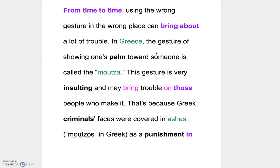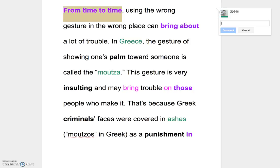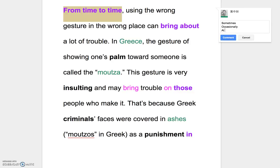好，那我們現在來進行第六課的第二部分。From time to time，我們說 from time to time，叫做 occasionally，or we say sometimes. You can say sometimes, or we say occasionally, or sometimes we say at times — they all mean basically the same thing, or now and then.